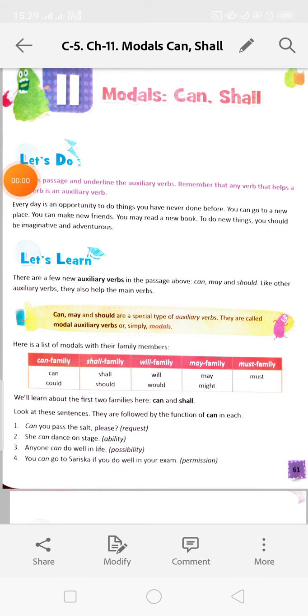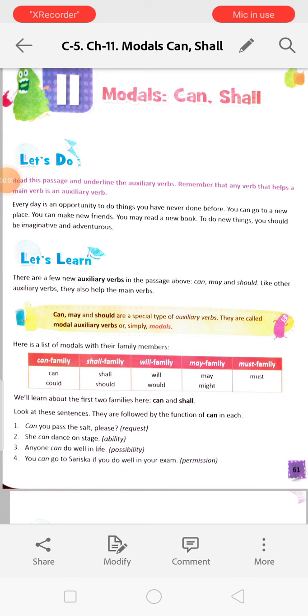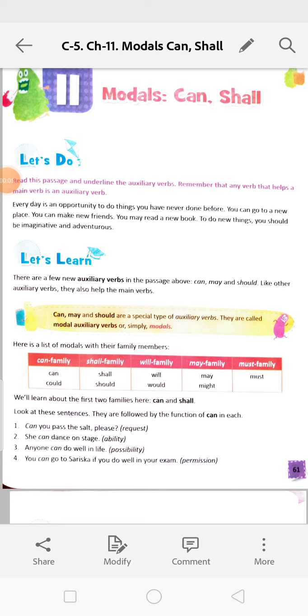Good morning children, you are most welcome to the language class. Today we are starting chapter 11 - Modals: Can, Shall.